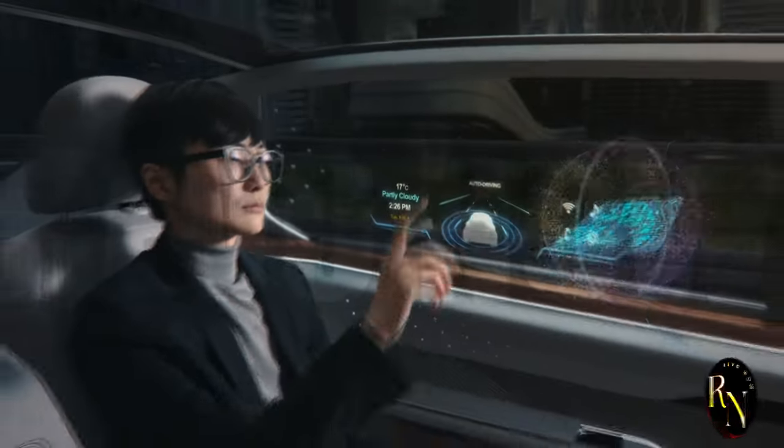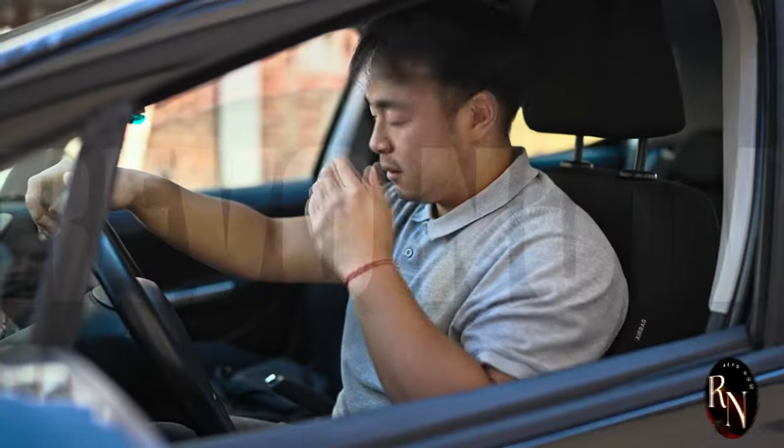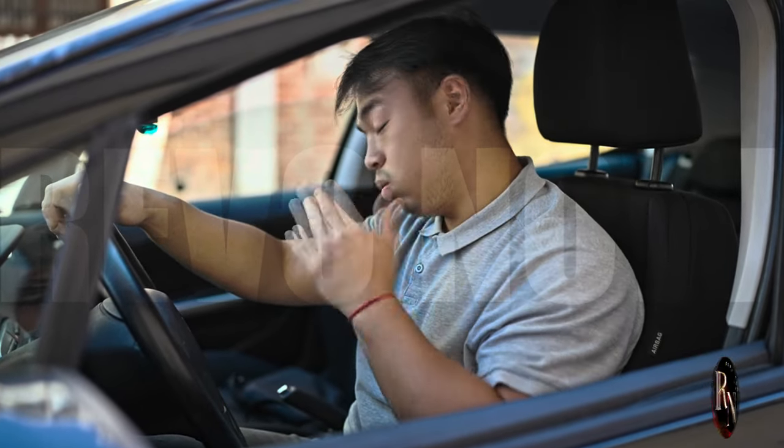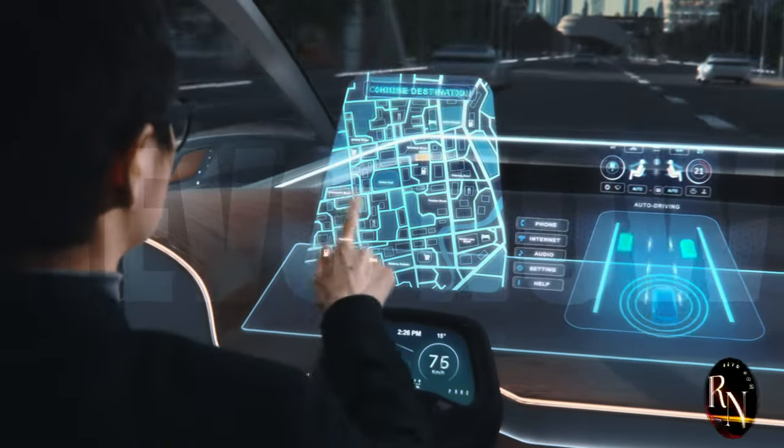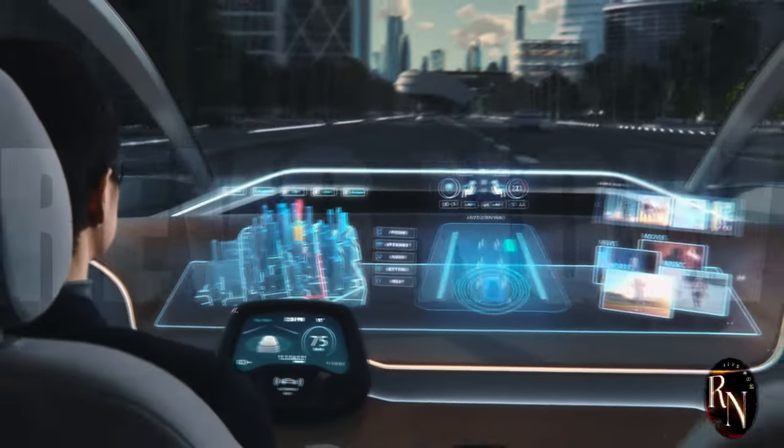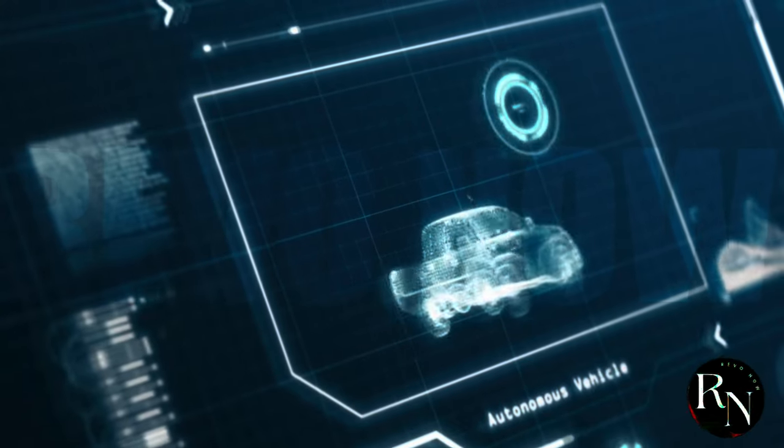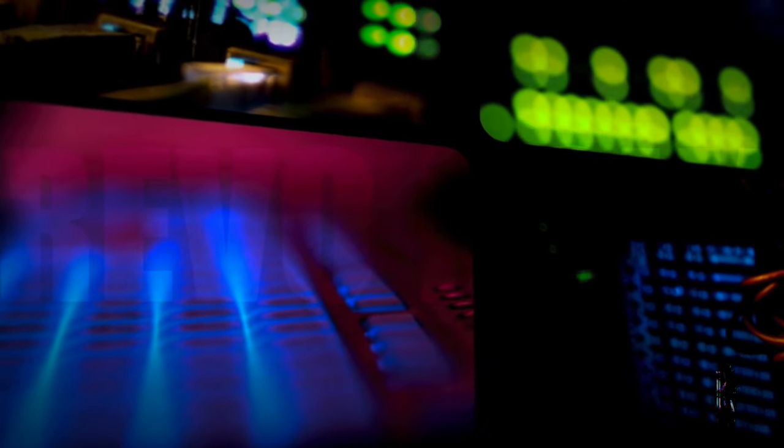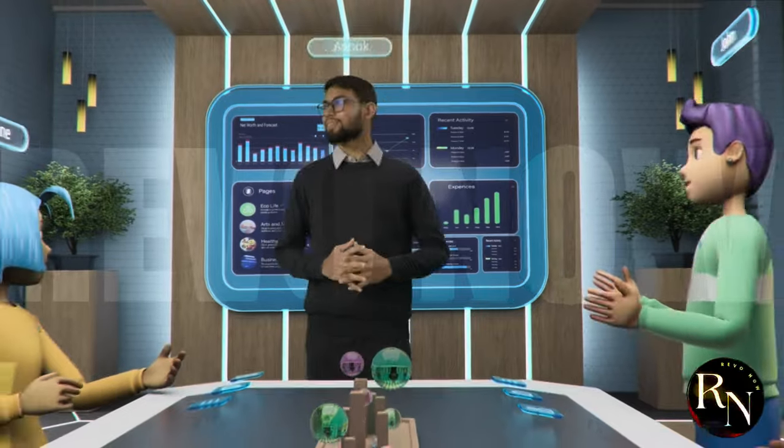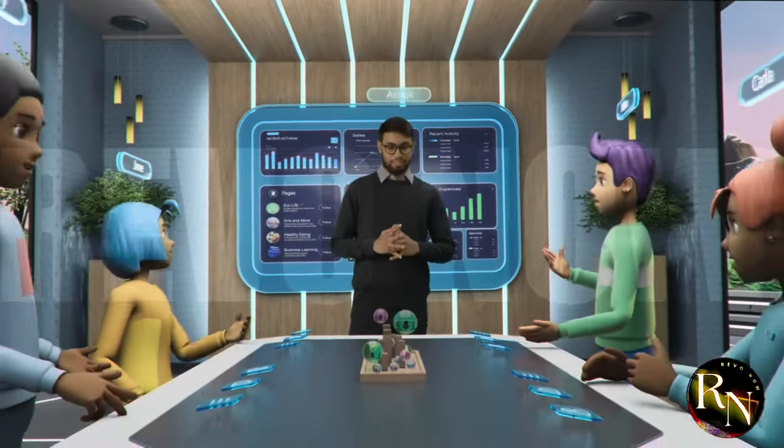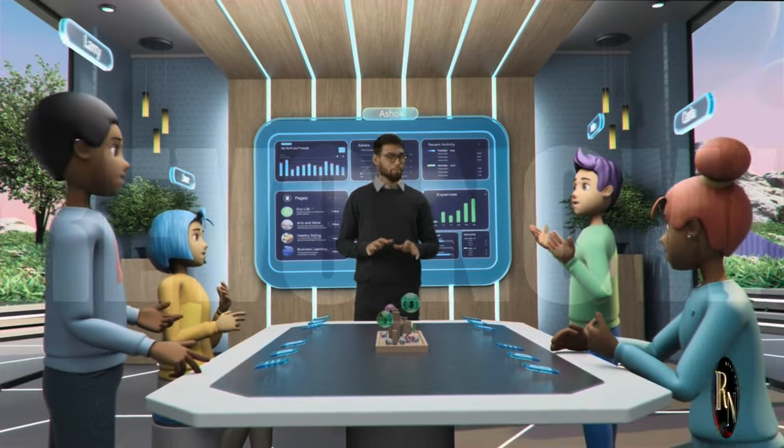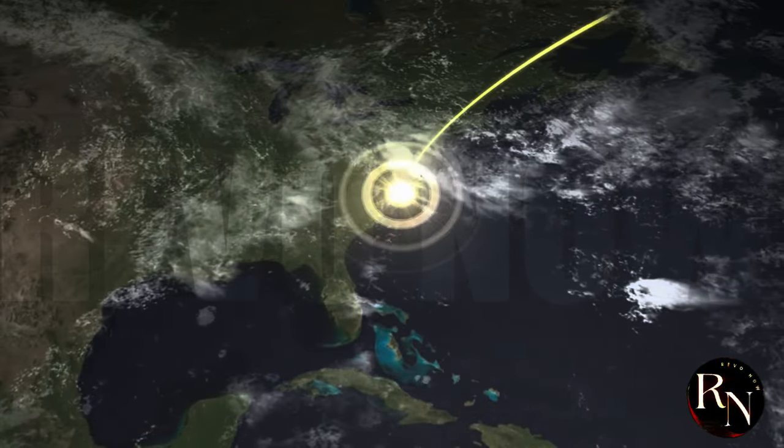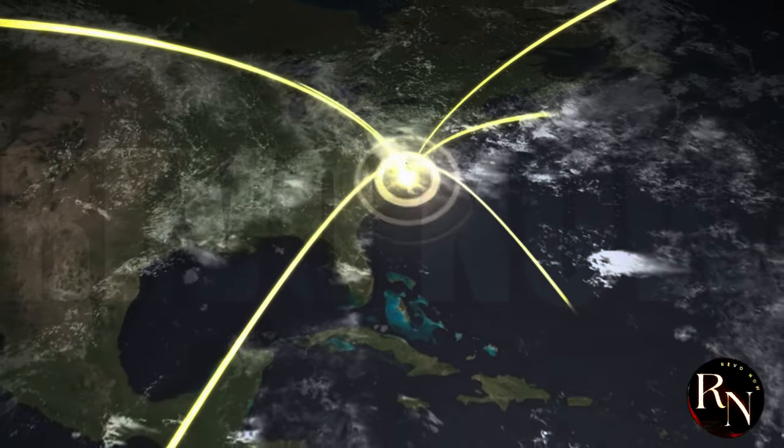Transportation will be revolutionized with autonomous vehicles. No more stressful commutes or worrying about finding a parking spot. Your car will drive you to your destination, navigate traffic, and even drop you off at the door while it parks itself. This will not only save time, but also reduce accidents and make our roads safer. Communication will reach new heights with advanced technology. Virtual reality meetings will make it feel like you're in the same room with colleagues from around the world, fostering better collaboration and understanding. High-speed internet and global connectivity will ensure that no matter where you are, you're always connected.